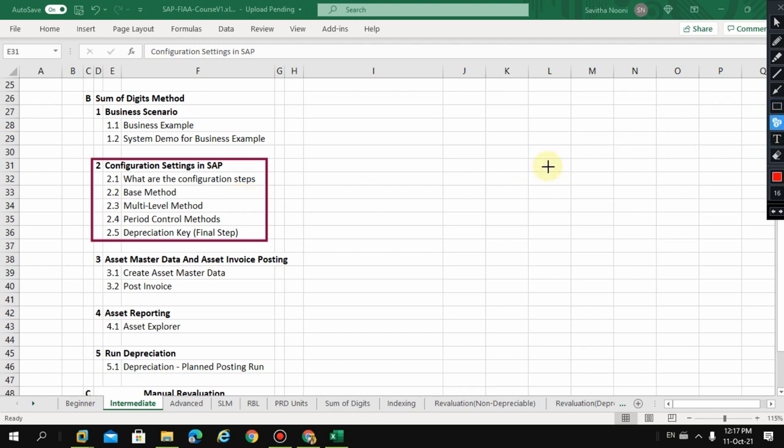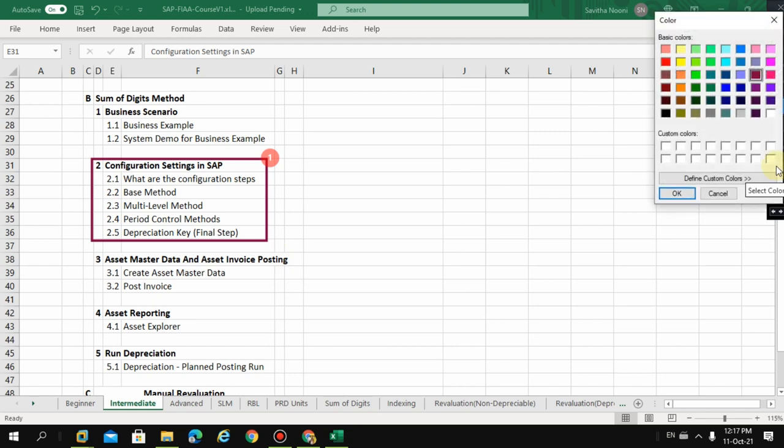This is the first step where someone needs to configure in the system. Then the next step is where the end users or key users will be posting the data.